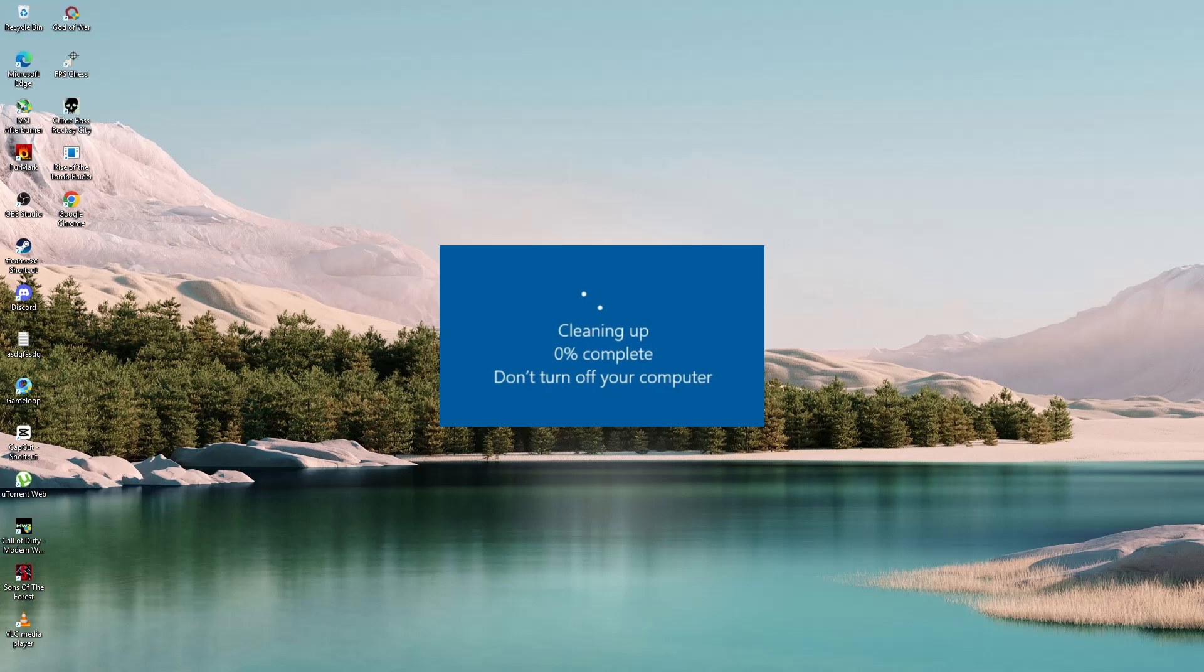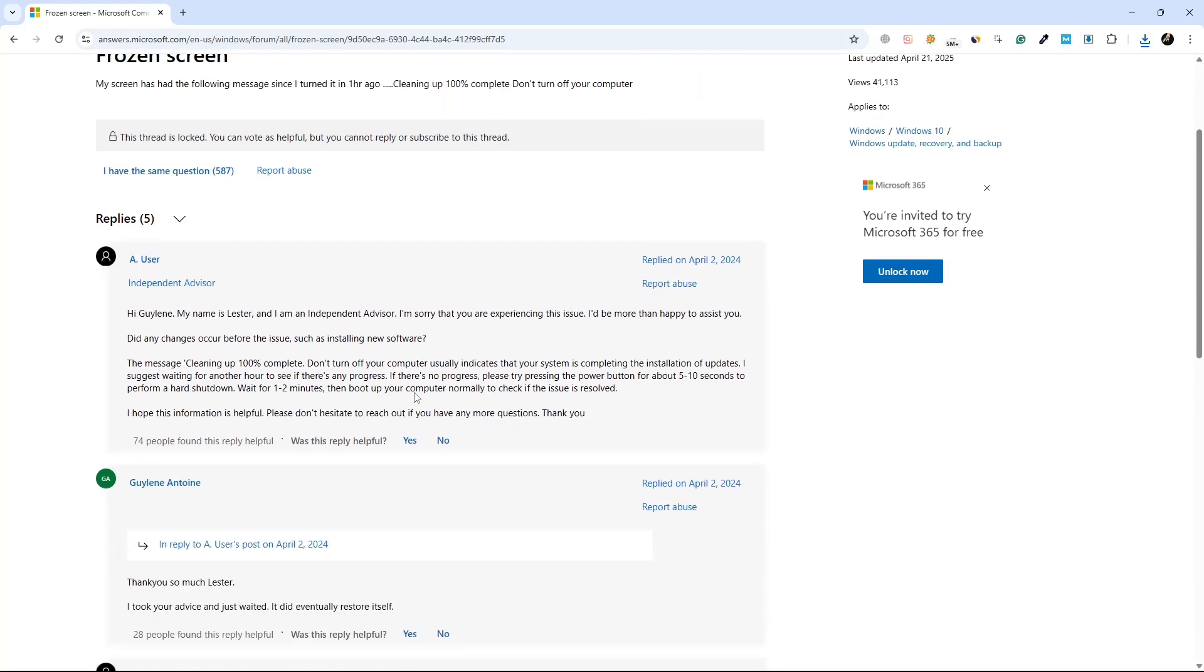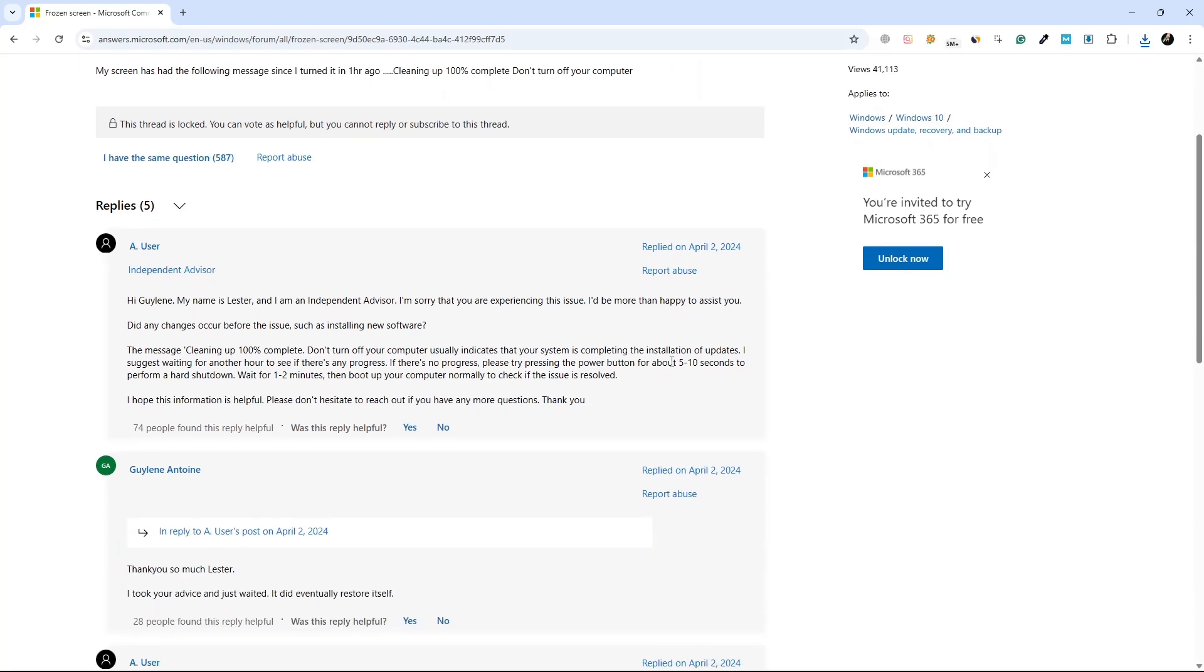If it's been stuck for over an hour with no progress, you can try a hard shutdown. Press and hold the power button until the computer turns off. Wait a few seconds, then turn it back on. Windows may continue the update or fix any issues automatically.